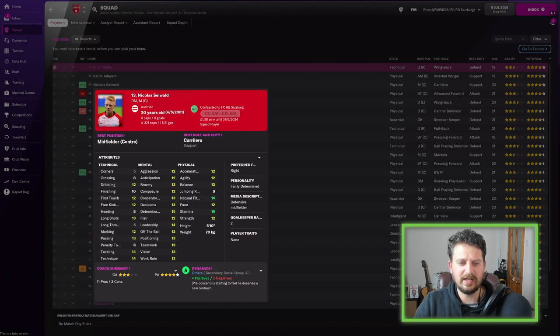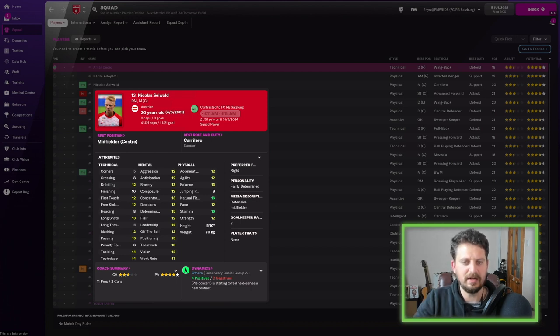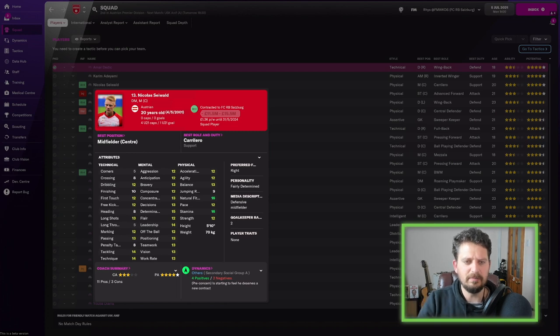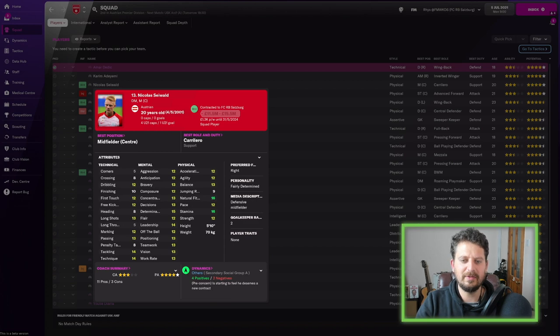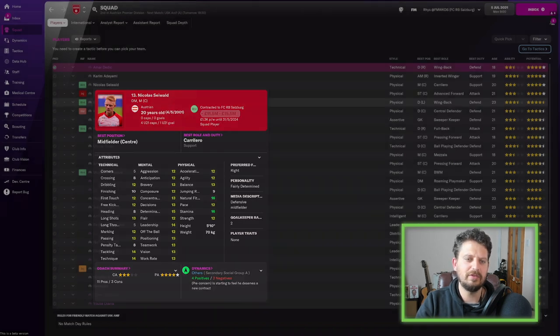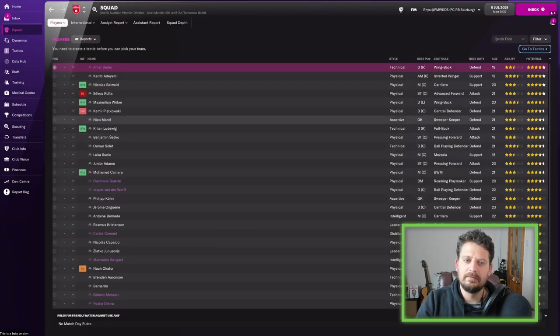Right tackling, marking, long shots, which is always handy for someone who's playing in that position. Really good mentally, really well-rounded. He's an Austrian player, so he's homegrown. Stamina, natural fitness as well. Pretty, pretty cool.